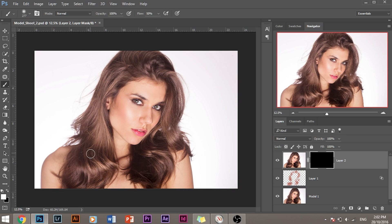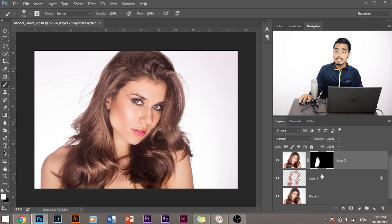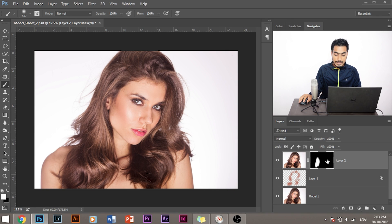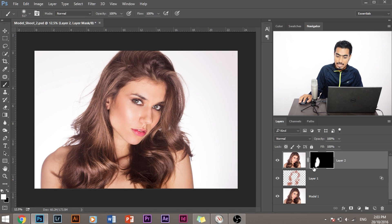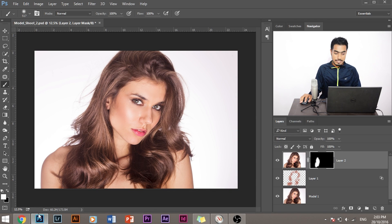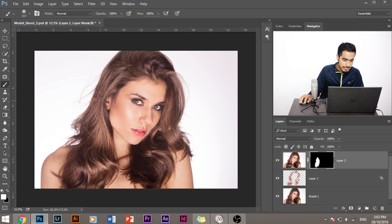Increase the flow to around 100 and start painting over the hair. As I start painting over the hair, the areas of the mask are turning white, which means that this effect is being applied to the areas which is white. So let me paint over the rest of the hair.